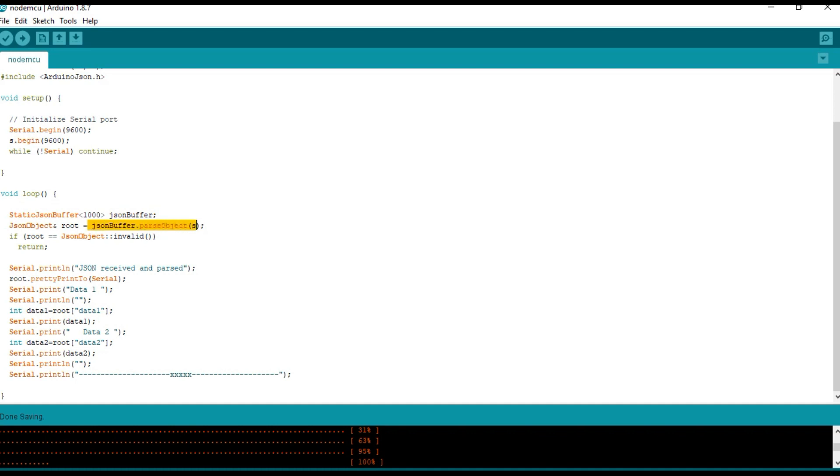The JSON data received in the serial port S will be parsed and it will be stored in the JSON object root.